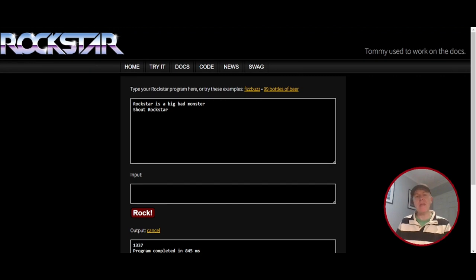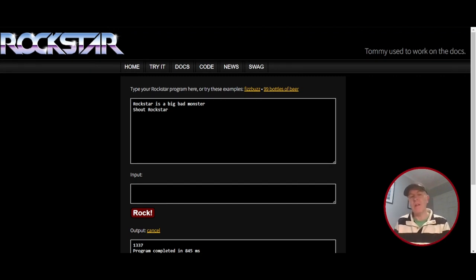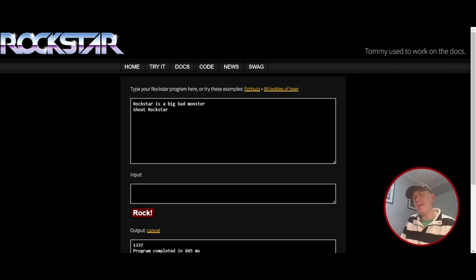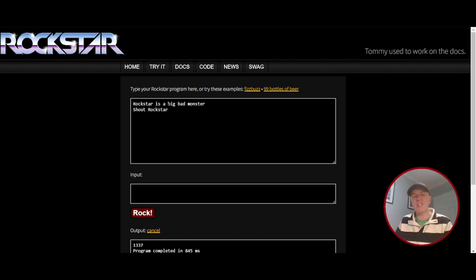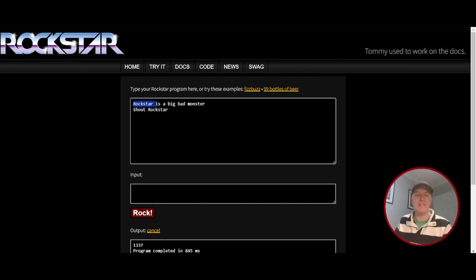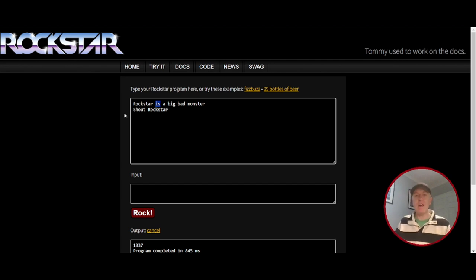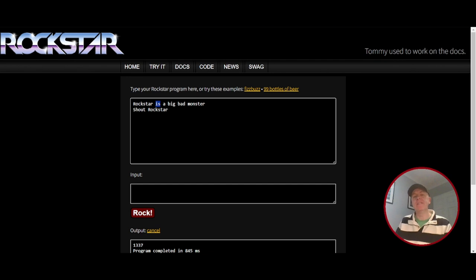Now to me, that makes sense, having read the documentation and playing around with it, but for you guys, probably not. So let me quickly explain. Rockstar is the variable that's been created. Is means we're going to assign that variable a value or something. What we're going to give it, in this case, a big bad monster.